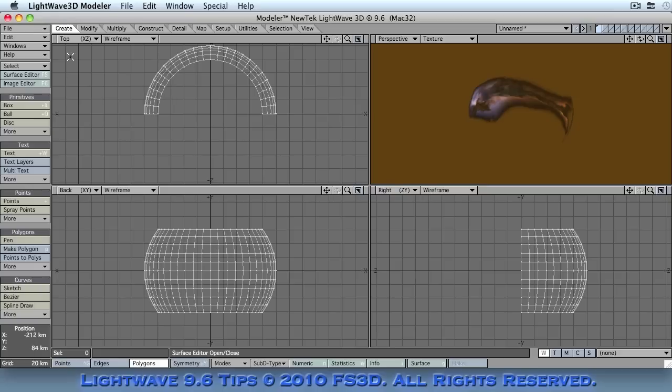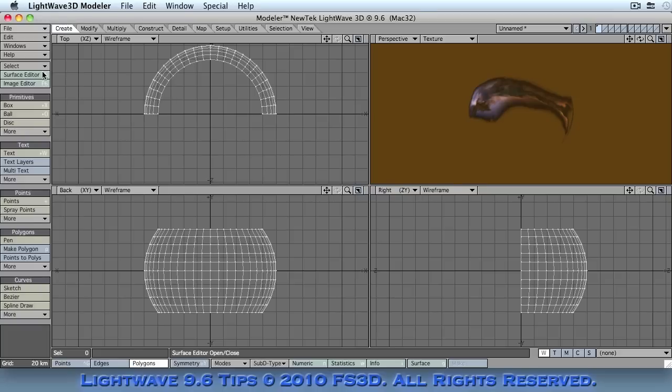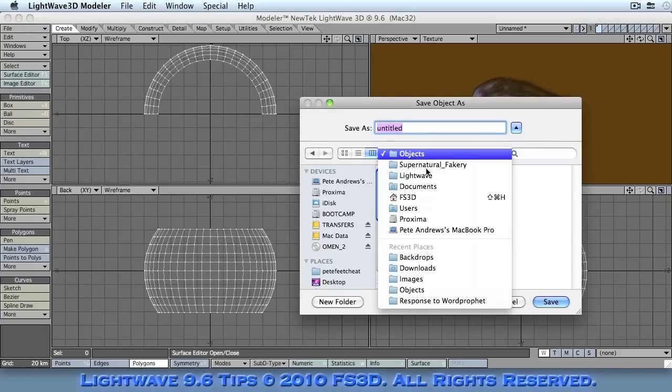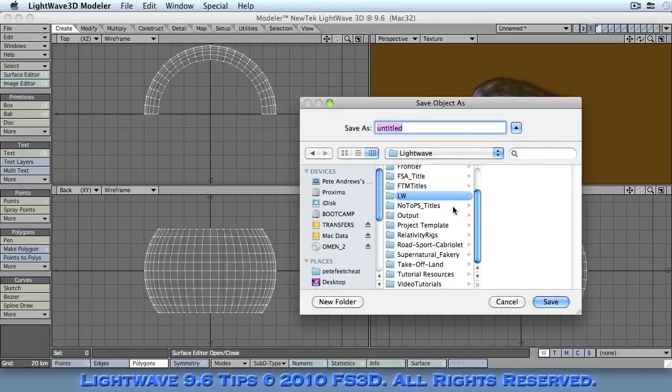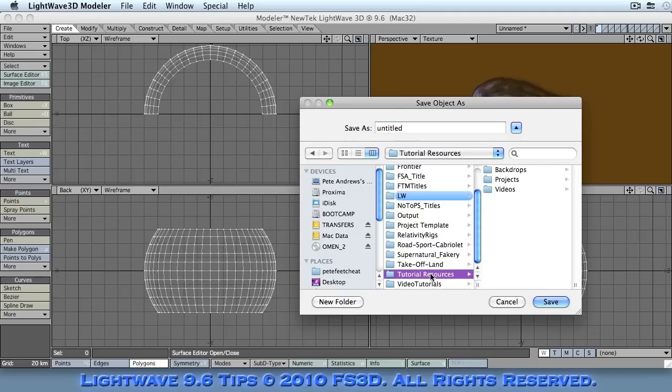We then go ahead and save this. And now we need to change our directory. And what you would normally do is you would change the content directory of your LightWave installation for those of you that are using LightWave.